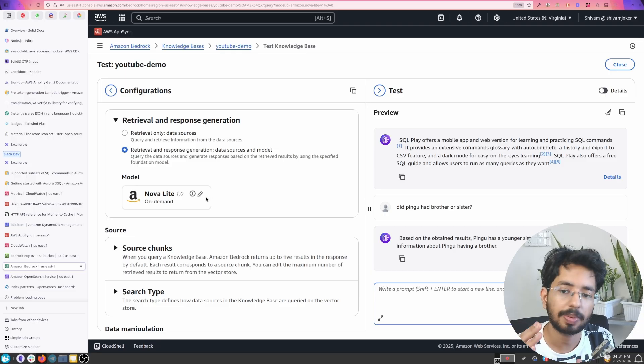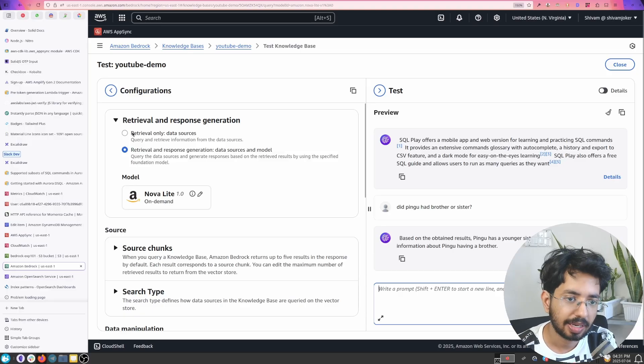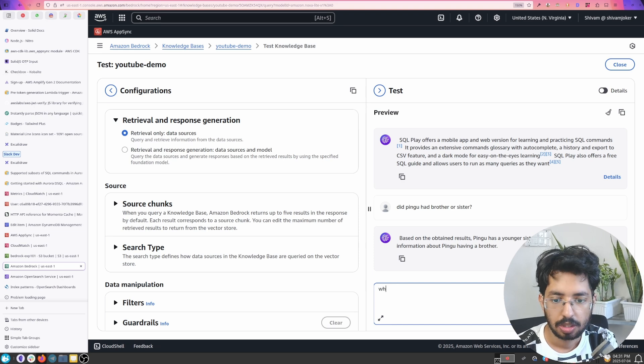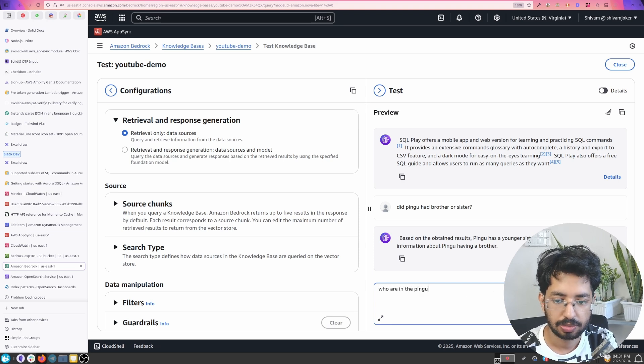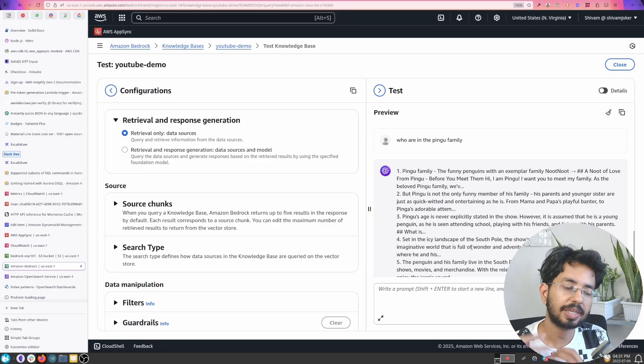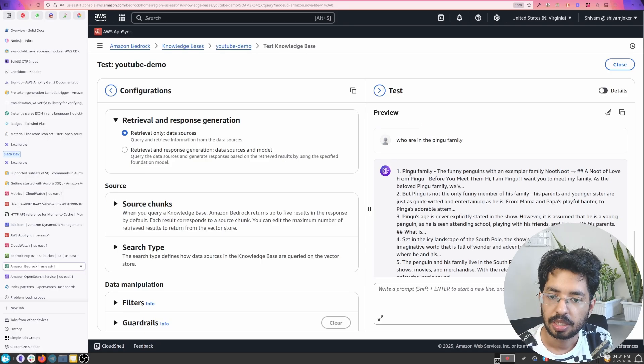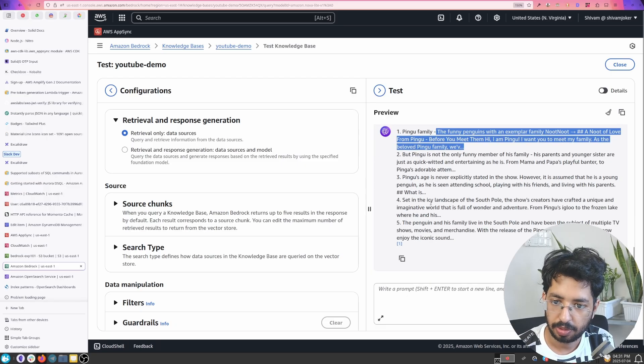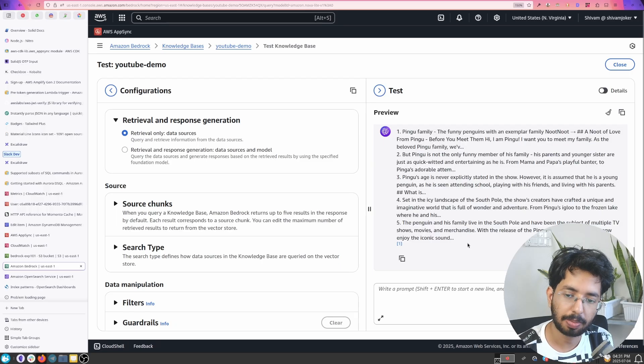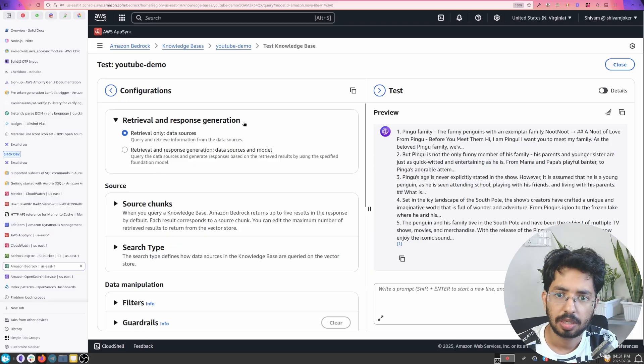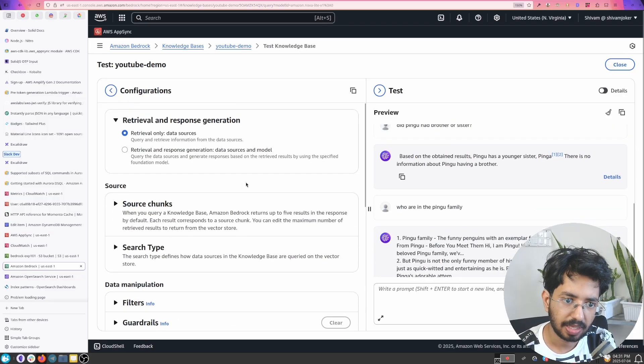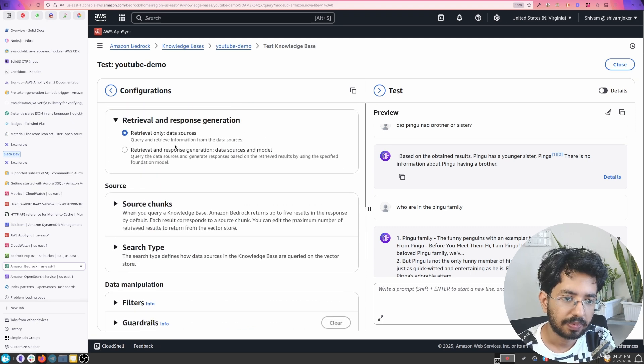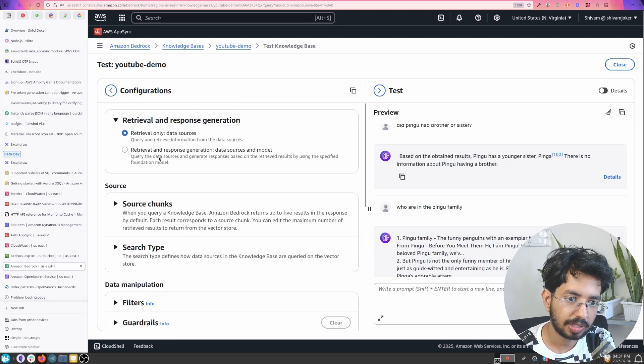Who are in the Pingu family? So let's see what it gives us. It just retrieved the vector and gave us the raw information. So here it is like giving us all the information and from this, this information gets passed to the LLM again, right now which is Amazon, what was it, Nova light. So yeah you can select different models and try different configuration here.